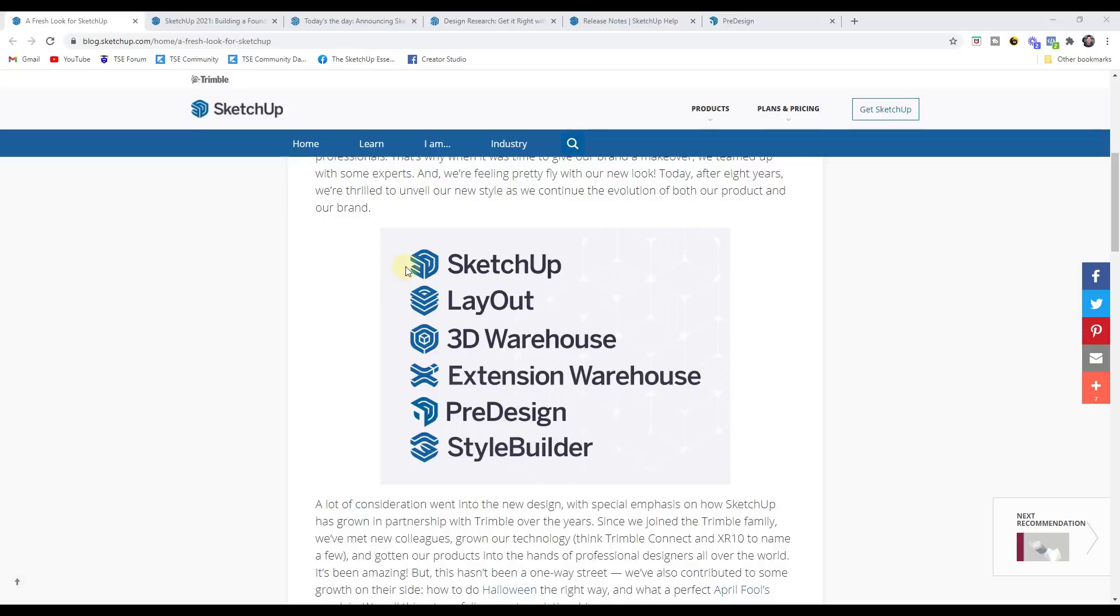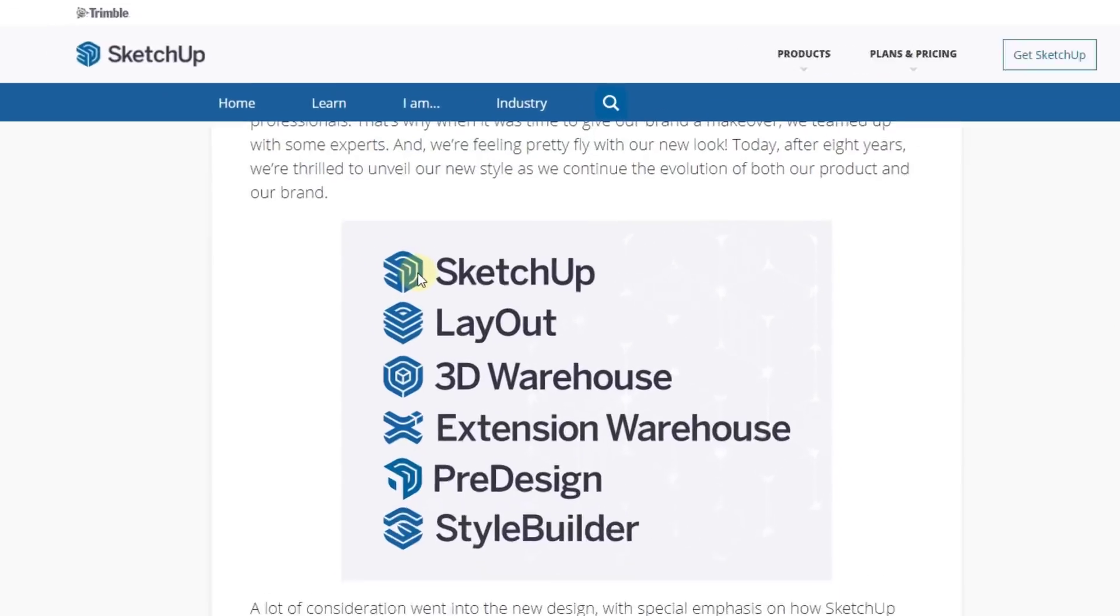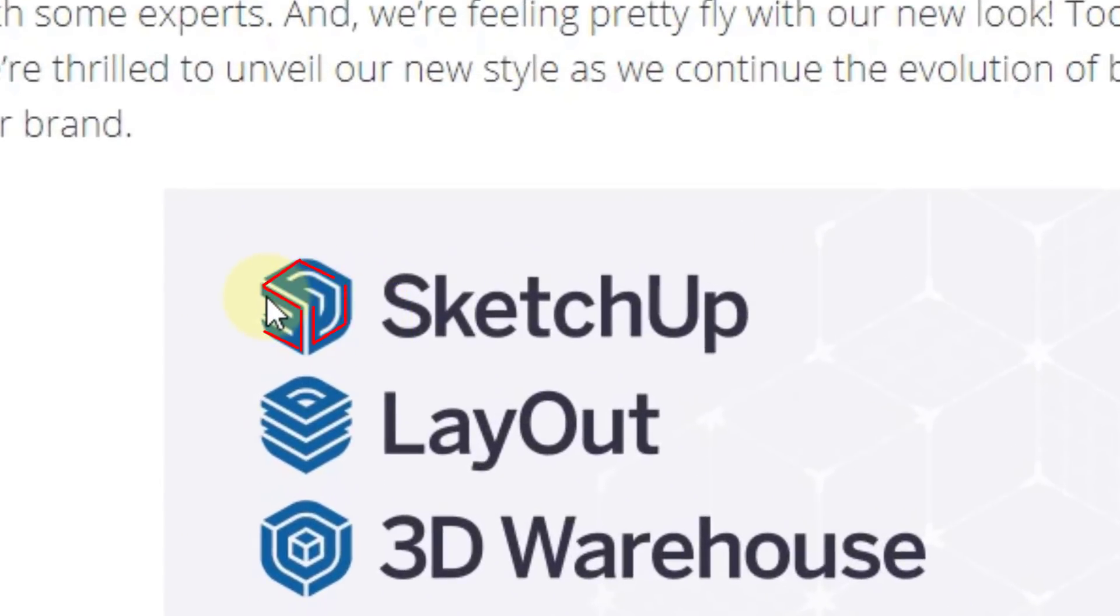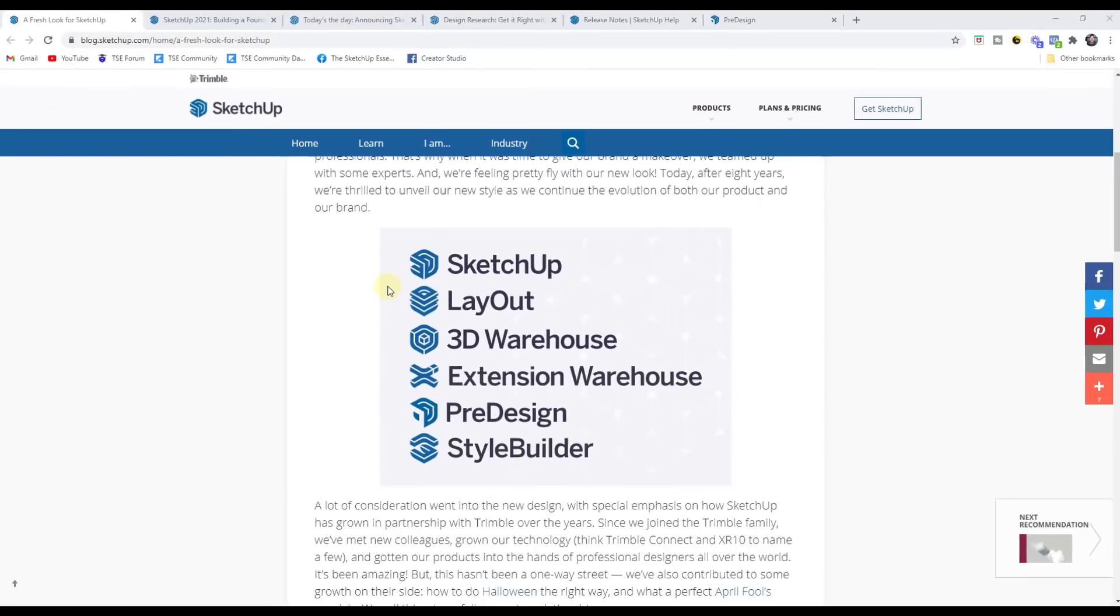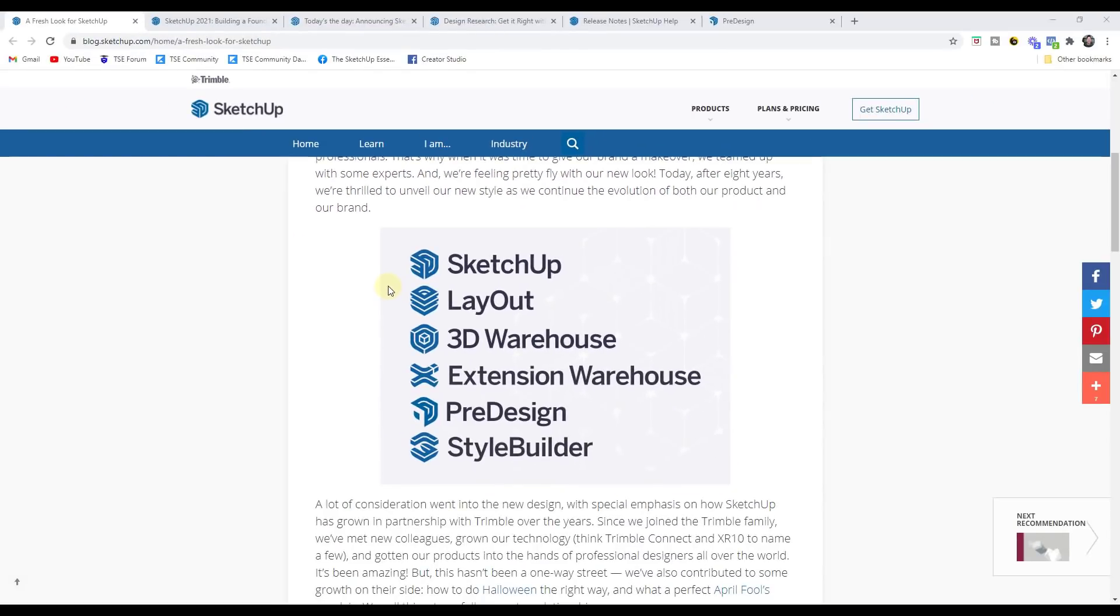If you take a look at it, if you kind of zoom in, you can see that this has kind of an S in it and then a U, so SketchUp and then also a 3D in here as well. So that's kind of the thought behind this new logo.